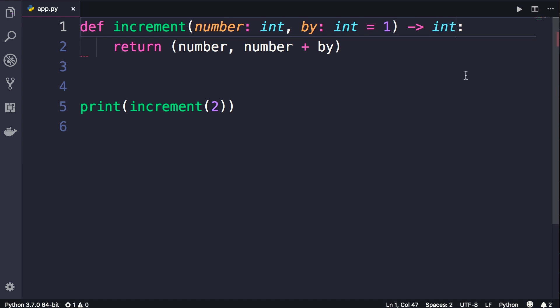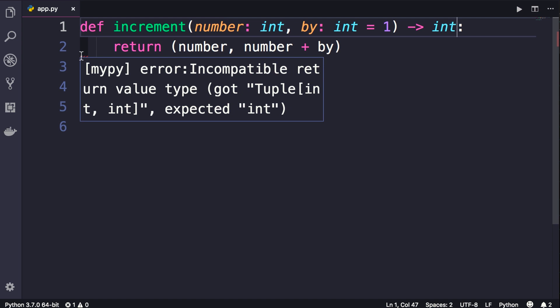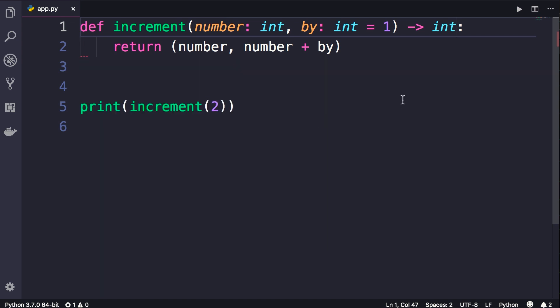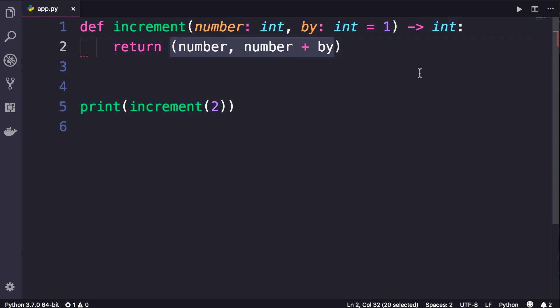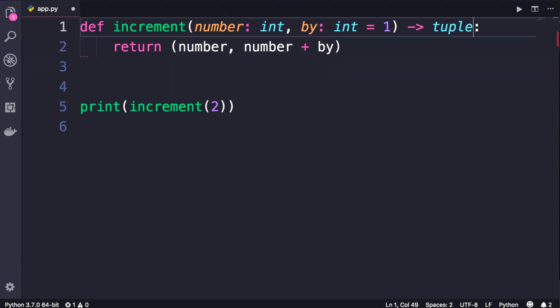Now in this case we have a red underline here because I annotated this function to return an integer, but I'm returning a tuple. So more accurately, this should be tuple. Save the changes and the error is gone.